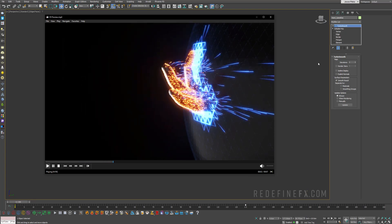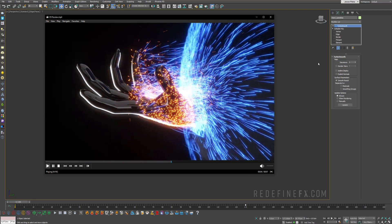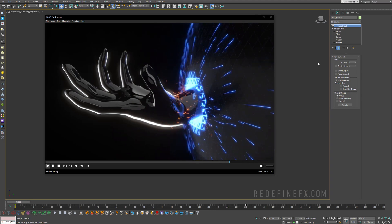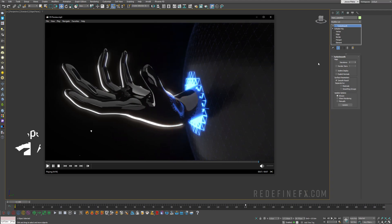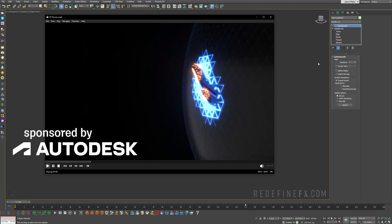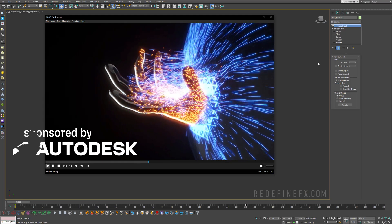Welcome back to the Read of Final Effects YouTube channel everyone. So today we're doing this force field breach. I would like to thank Autodesk for sponsoring this video and let's jump right into it.